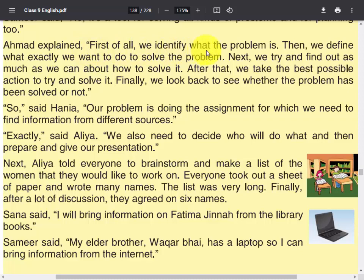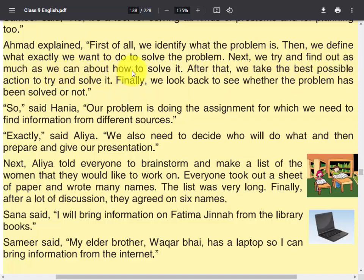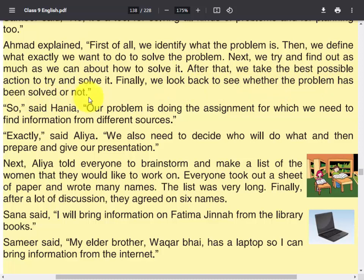Ahmad explained, 'First of all, we identify what the problem is. Then, we define what exactly we want to do to solve the problem. Next, we try and find out as much as we can about how to solve it. After that, we take the best possible action to try and solve it. Finally, we look back to see whether the problem has been solved or not.' So, said Hania, our problem is doing the assignment for which we need to find information from different sources. 'Exactly,' said Alia.